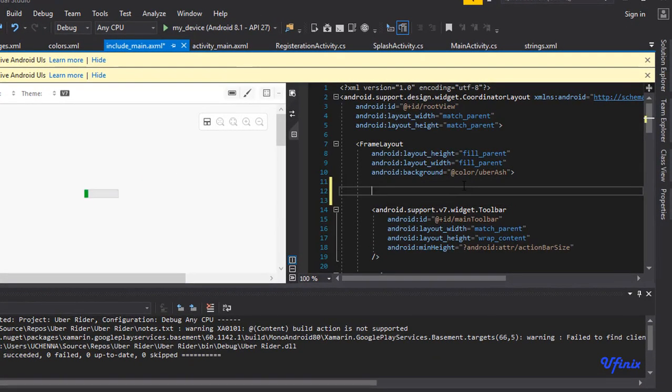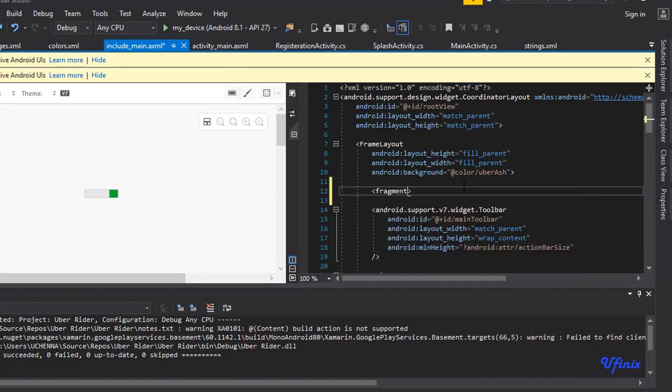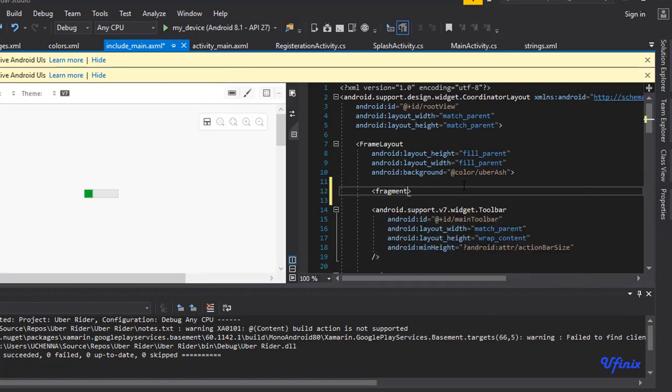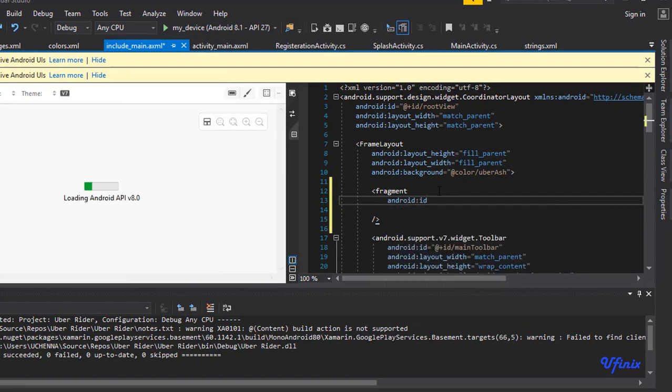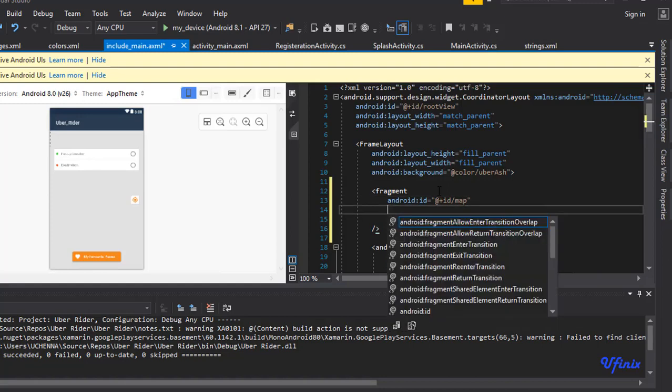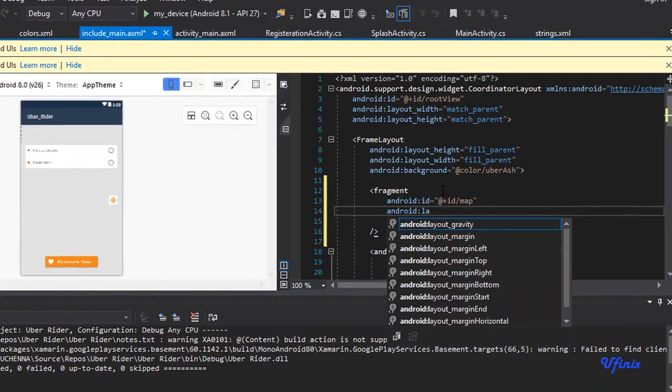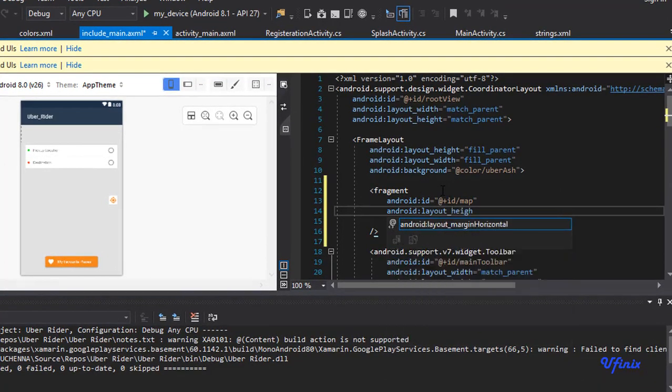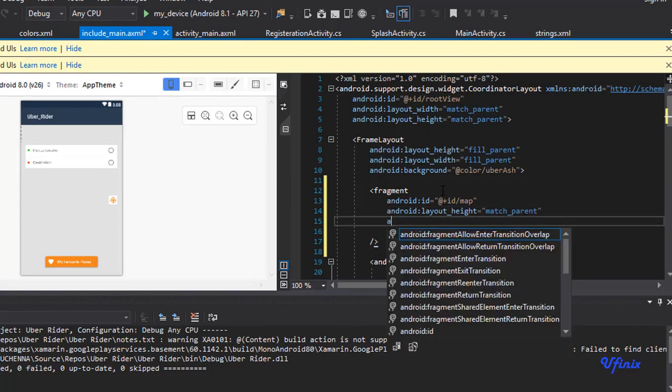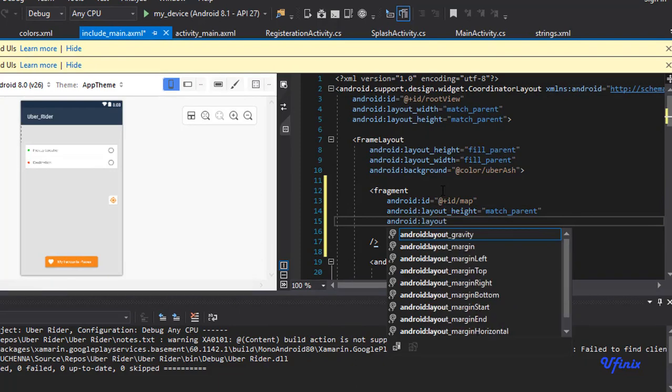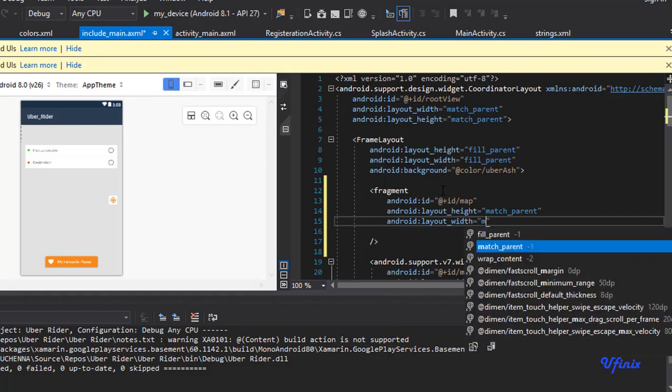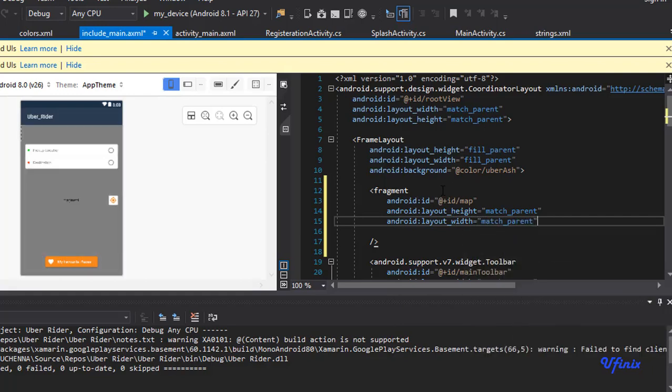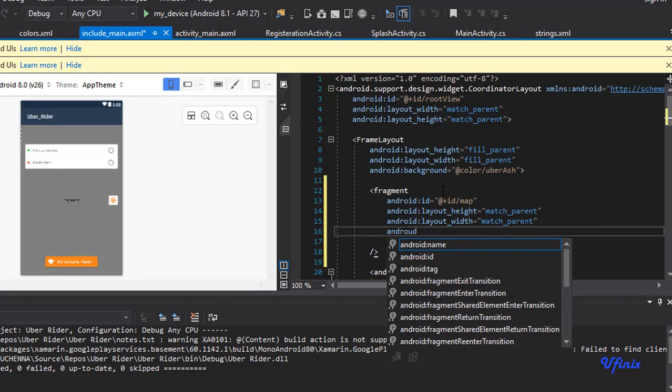So we're going to go ahead and add the map fragment. Say fragment, android:id equals @+id/map. That would be the ID of our map. Then we're going to give it some height, layout_height which will be match_parent, and we're going to give it some width, layout_width which would be match_parent.